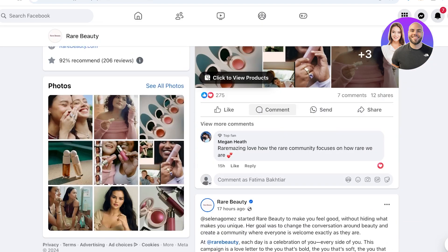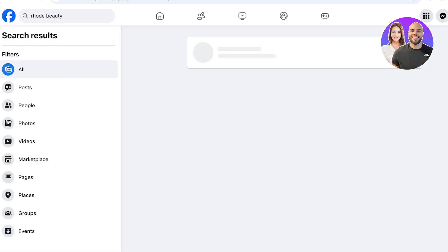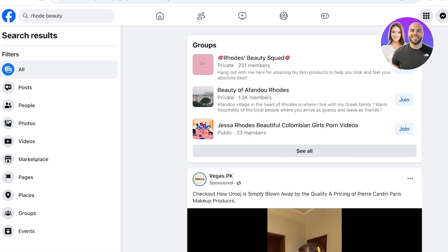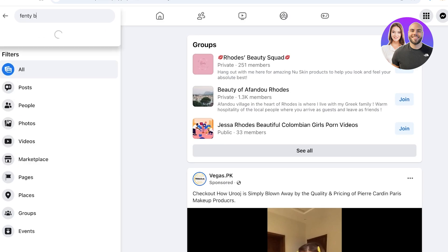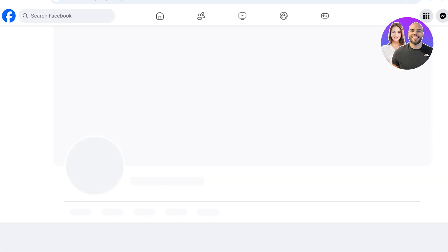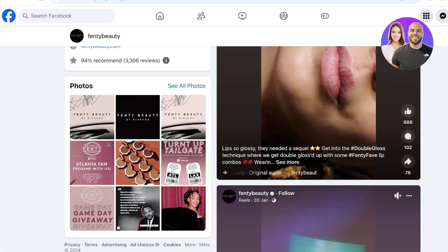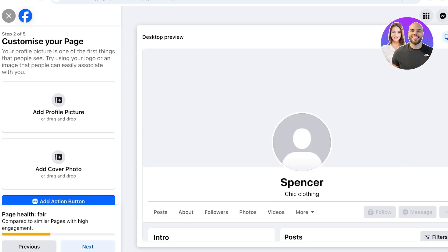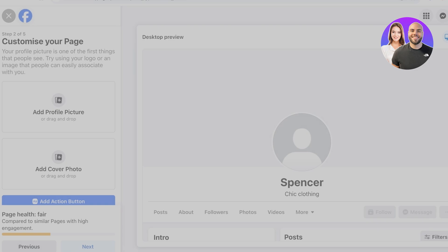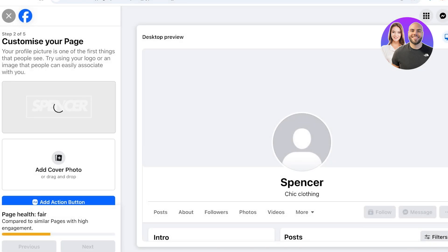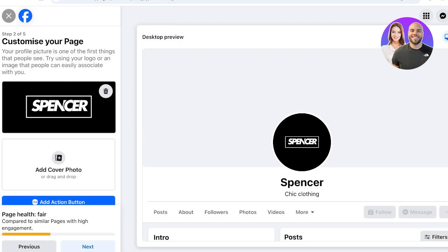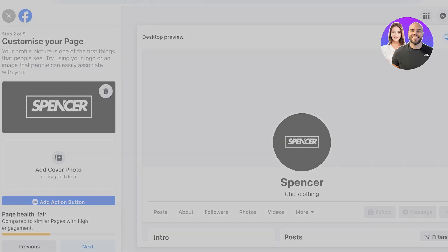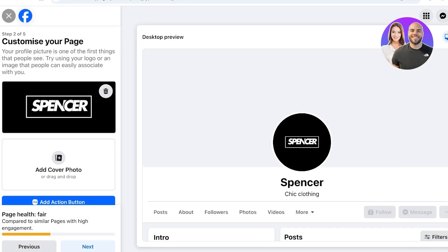If we go to Rare Beauty or Fenty Beauty or any other brand's official Facebook page, you'll see the logo is added as the profile image. So for your business page, click on Add Profile Picture and upload the logo of your business — not a product image, but a logo. Then you're going to add a cover photo. I recommend displaying some type of product alongside your logo in the cover photo.